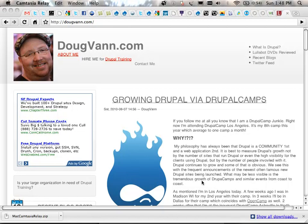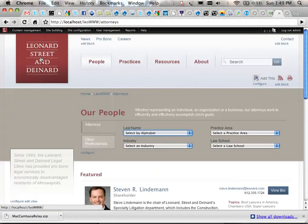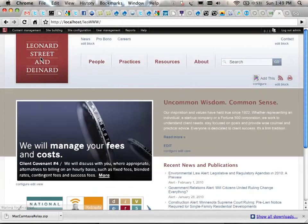Ladies and gentlemen, welcome to the presentation on advanced CCK views by myself, Doug Vann. Check me out at DougVann.com for all your training and development needs. I'm rocking it here on a sunny Sunday at Drupal Camp LA 2010. We just killed 19 minutes getting our projector working. Today I'm doing pretty much a case study on Leonard.com and some of the wacky awesome advanced CCK views I had to use to get the job done.